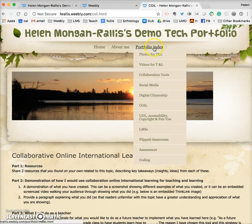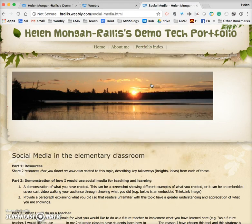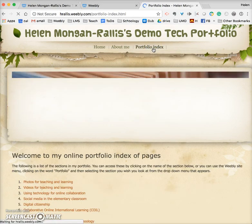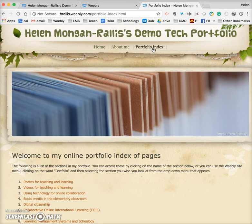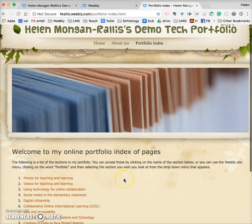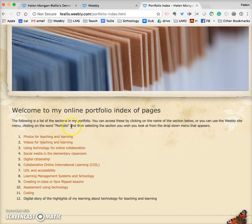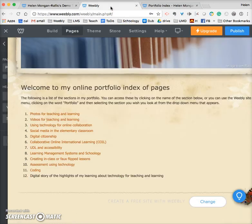Sometimes visitors don't know about hovering and will click on the index page itself. So it's a good idea to have a list of all your items on that index page. Let me show you behind the curtain what that looks like.